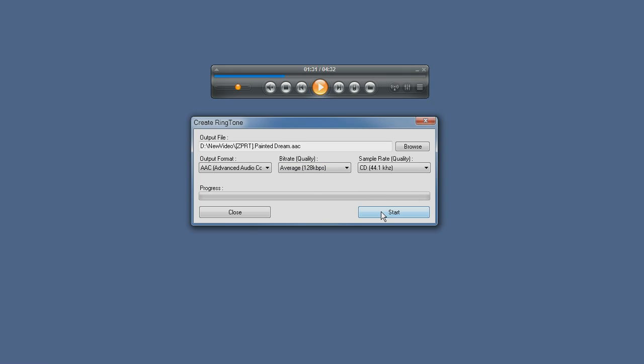And let's just start. And as you can see we are creating our ringtone and we're done.